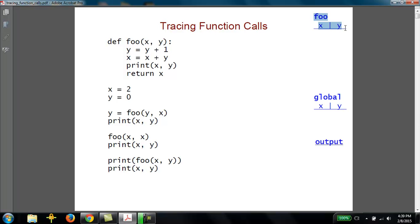Because foo is getting called three times, you could have three separate tables — one for each call. But we're going to use a single table for all of the calls to the function foo. Then finally, we're going to keep track of the output of the program, the values that actually get printed. Let's step through this one statement at a time. If we run this code, the first thing that happens is we define the function foo. That doesn't actually do anything besides telling Python what the function looks like. Then we come down to the line that assigns 2 to x.